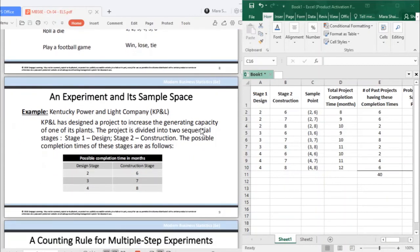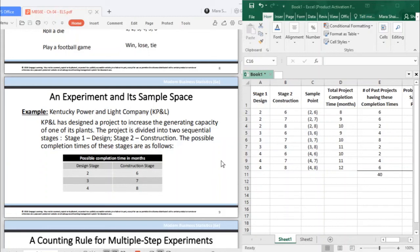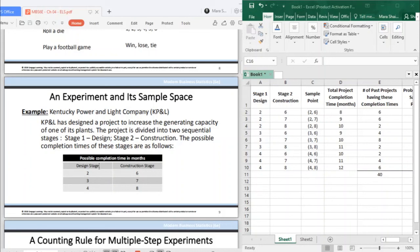Here's an example. KPL has designed a project to increase the generating capacity of one of its plants. The project is divided into two sequential activities. Stage one is the design. Stage two is the construction. The possible completion times of these stages are as follows.